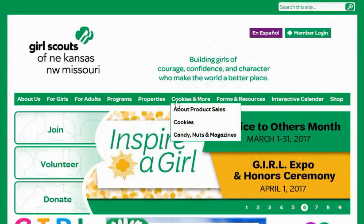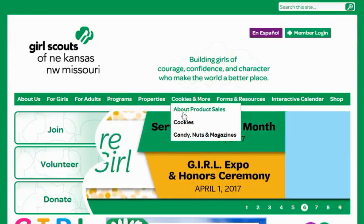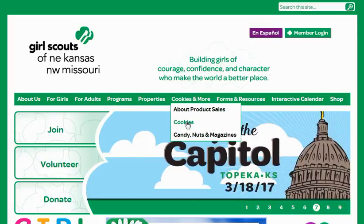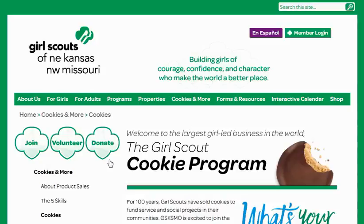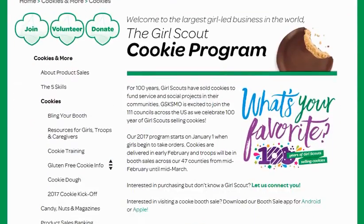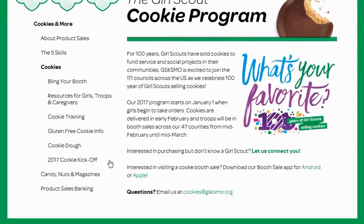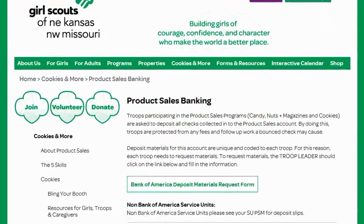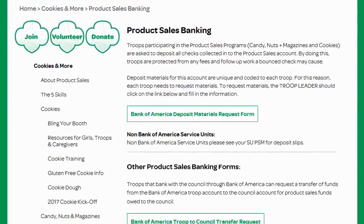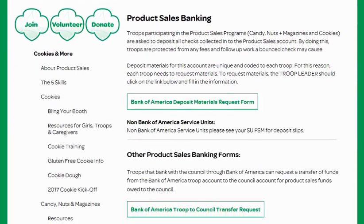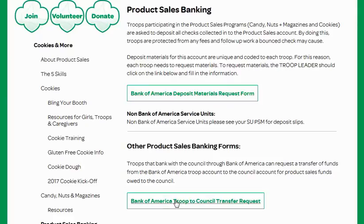Here you'll go to Cookies and More, and then you're going to go to Cookies. You're going to scroll down and on the bottom left you're going to see Product Sales Banking. Here you're going to scroll down and on the bottom you're going to see Bank of America Troop to Council Transfer Request.